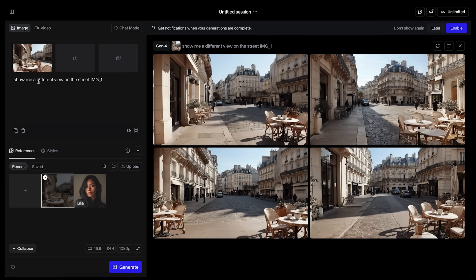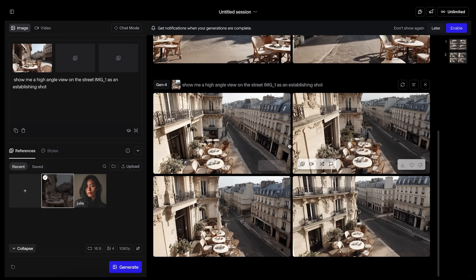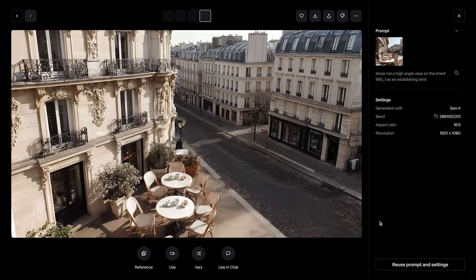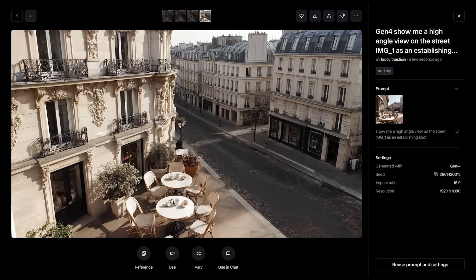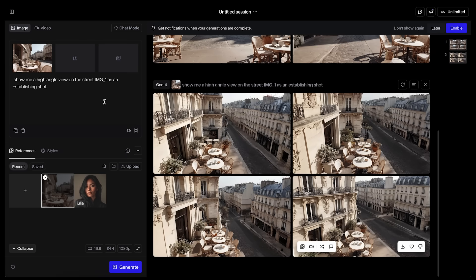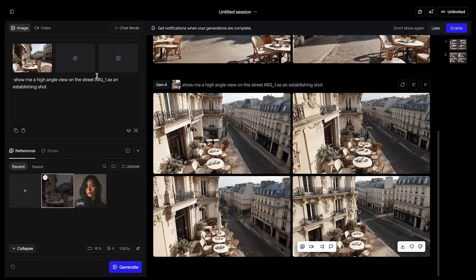Maybe we need to add more context: 'Show me high angle view of the street as an establishing shot.' Now we are getting somewhere, but the positioning of those tables is not believable — however this one looks quite usable. I can introduce another feature here which is sketch layout. If I want to express my vision and help it create a centered view of the street I can use this icon for sketching layout.